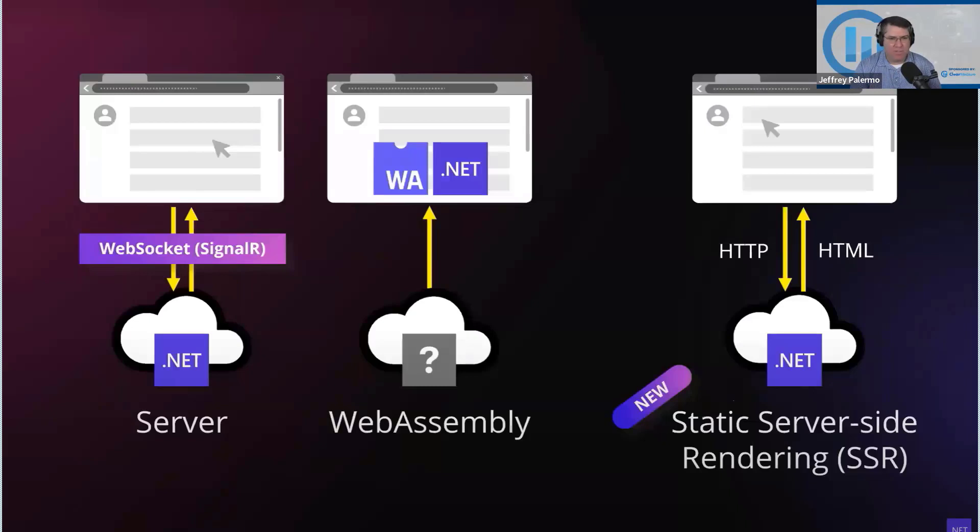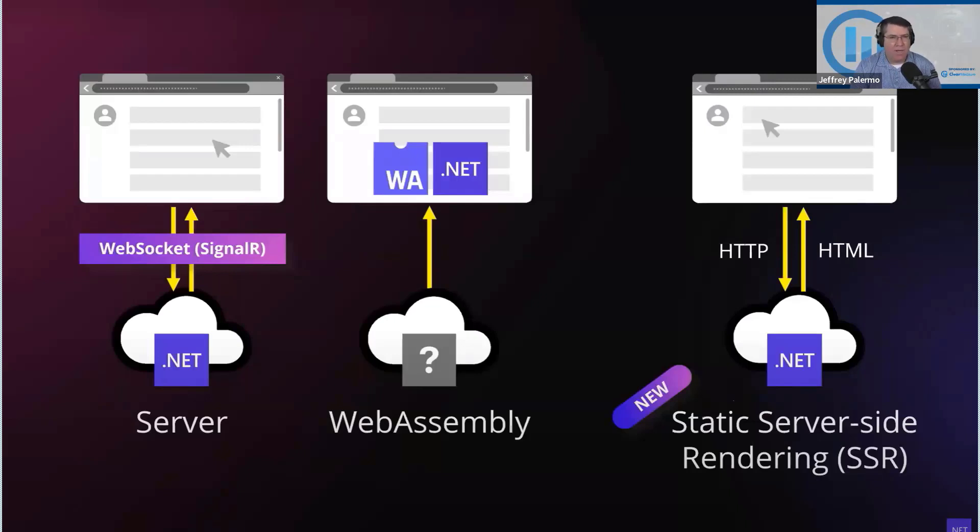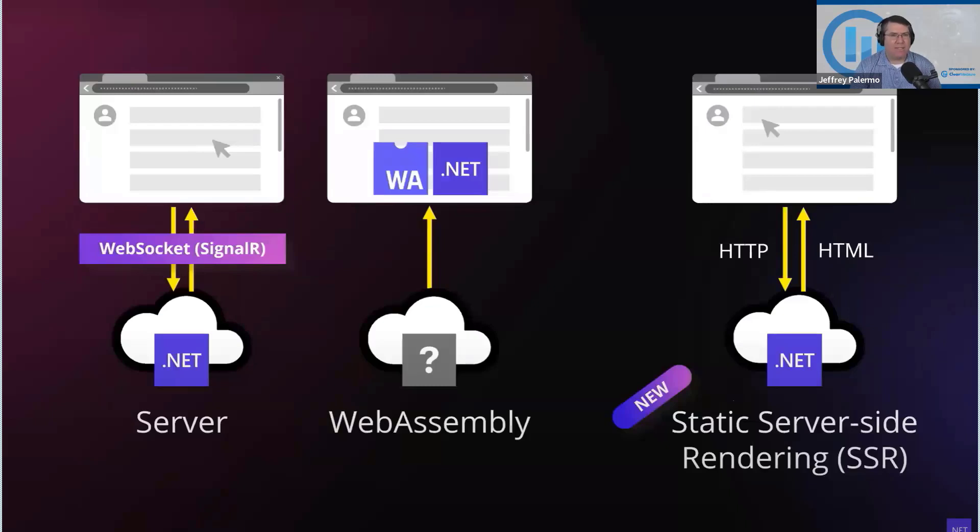You can write MAUI applications with Blazor, and so now you can run and you can write every application type that has a user interface with the same developer skill set, the same programming model, the same design patterns, and largely the same mix of libraries across all of them.